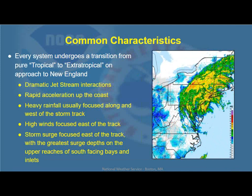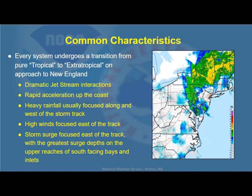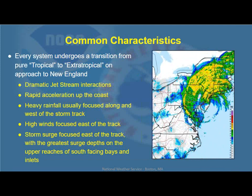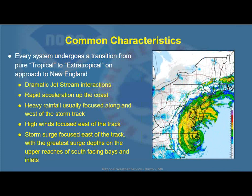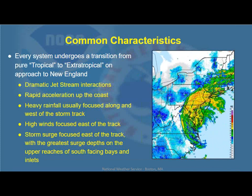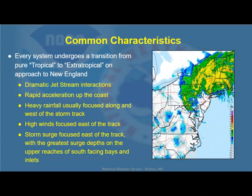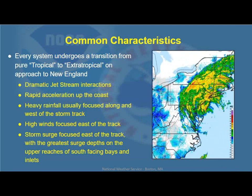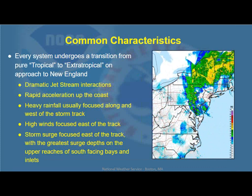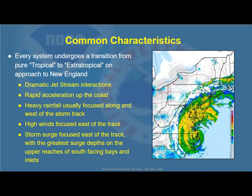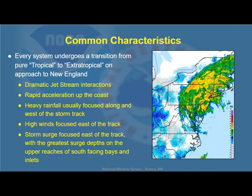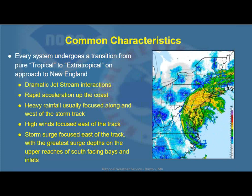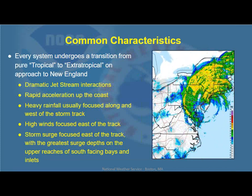This is a radar loop of Tropical Storm Irene from back in 2011. There was devastating flash flooding across parts of Pennsylvania, New Jersey, the Catskills in New York, and especially western Massachusetts and western Connecticut, where the heaviest rain fell. Notice there's actually very little rain to the east of the track — most all the rain tends to be focused to the west. The high winds are focused to the east of the track, and the storm surge typically east of the track, depending on the exact way the storm makes landfall.